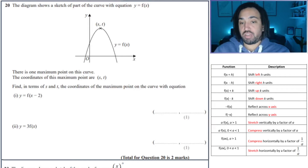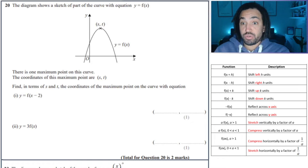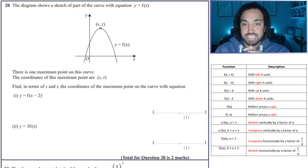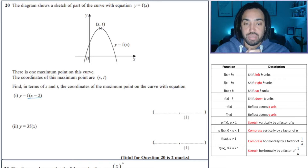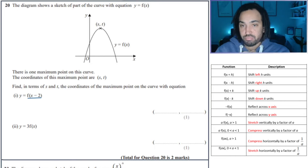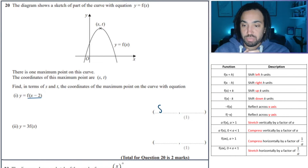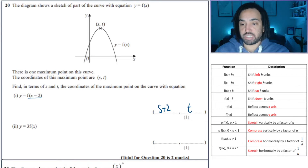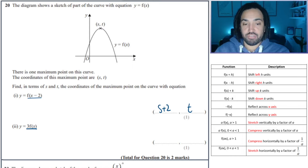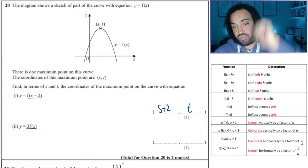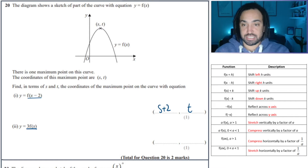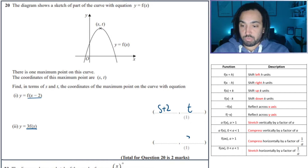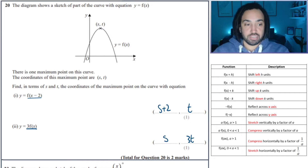Next question — very similar, but this time they've tried to throw you off by putting it as s and t rather than giving you actual values. f(x-2) means that's 2 to the right, so the x coordinate will add on 2; the y coordinate is unaffected. 3f(x) means a stretch of 3 in the y axis, which means the y coordinate will be multiplied by 3 and x will be unaffected.